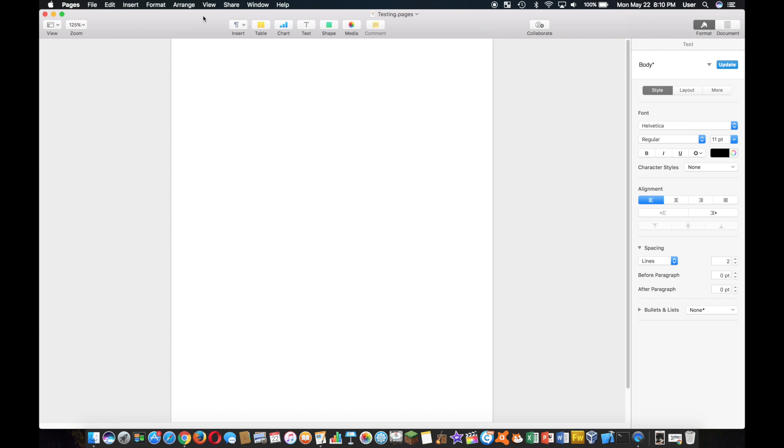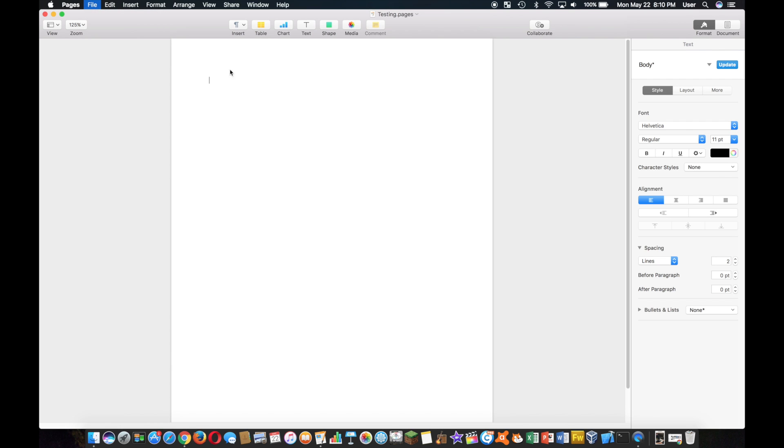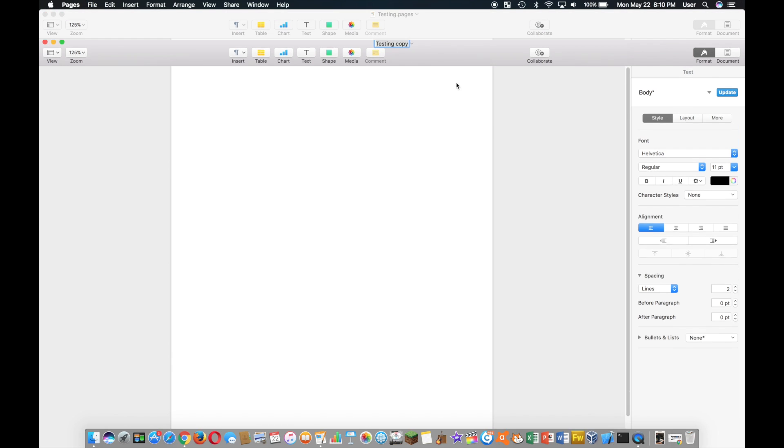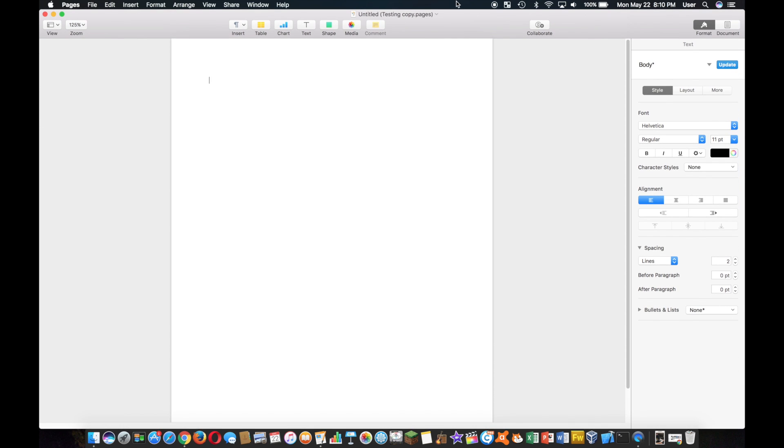Hey what's up everyone, so jumping right into it. If you noticed, if you try to do Save As, it's not here, so weird. All you have is Duplicate, but Duplicate is kind of weird - you have a new window and the old one is there.